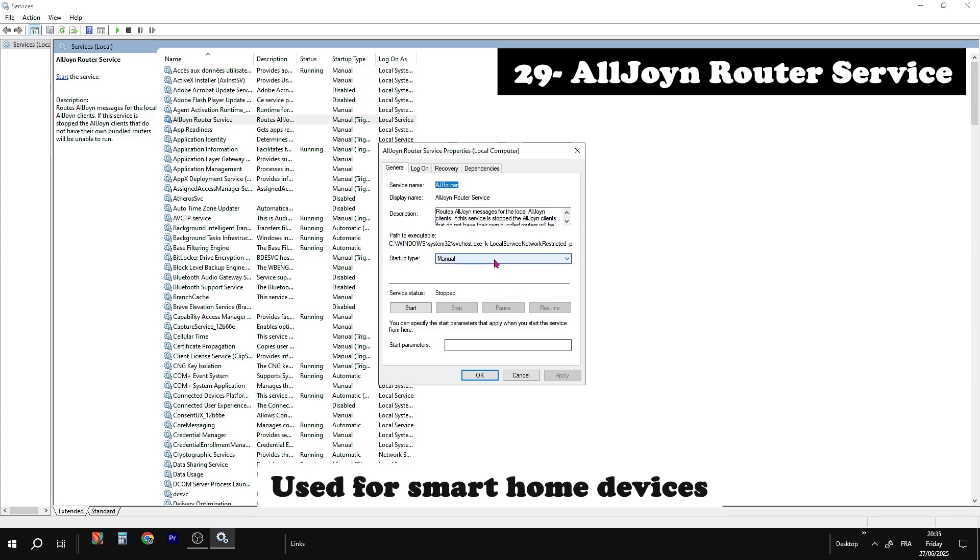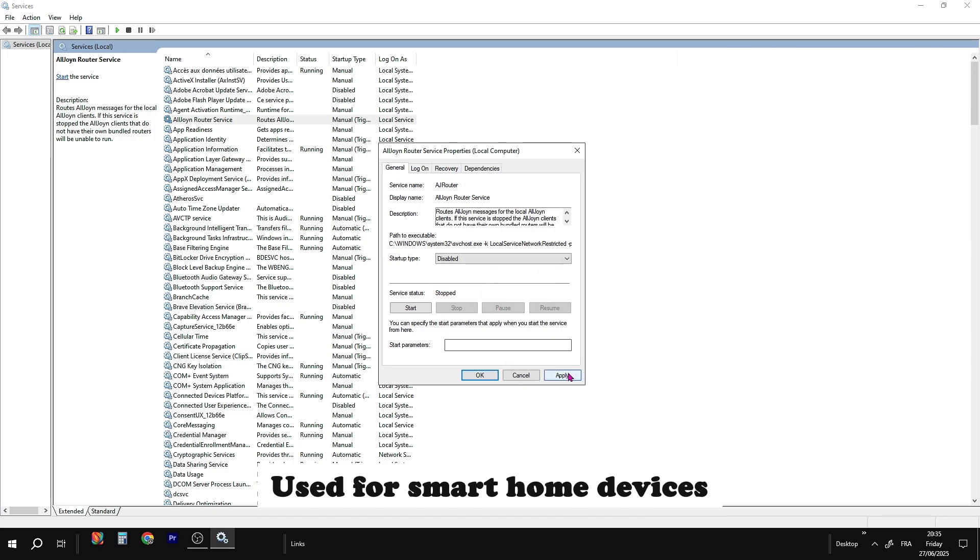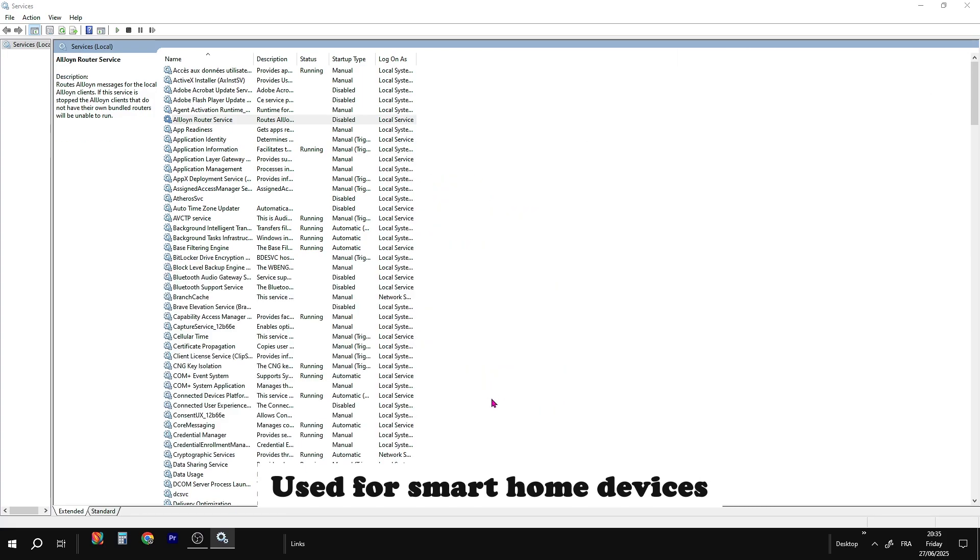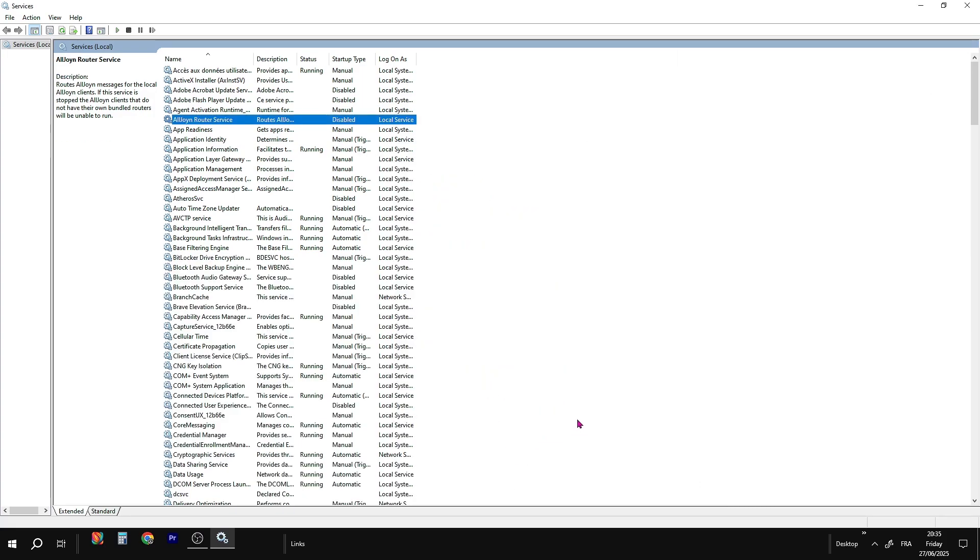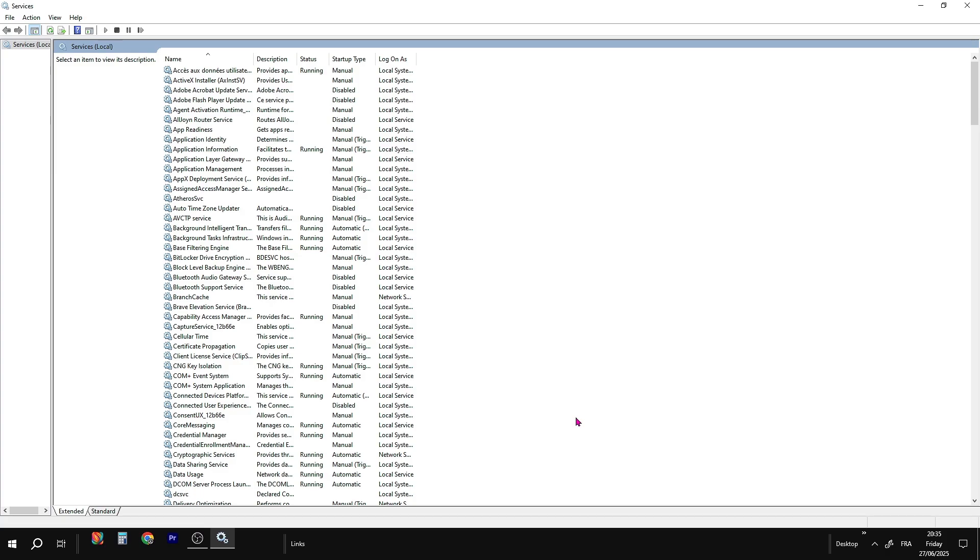All join router service. Safe to disable as it's a service that lets you connect to smart home devices, which most regular PCs don't need.